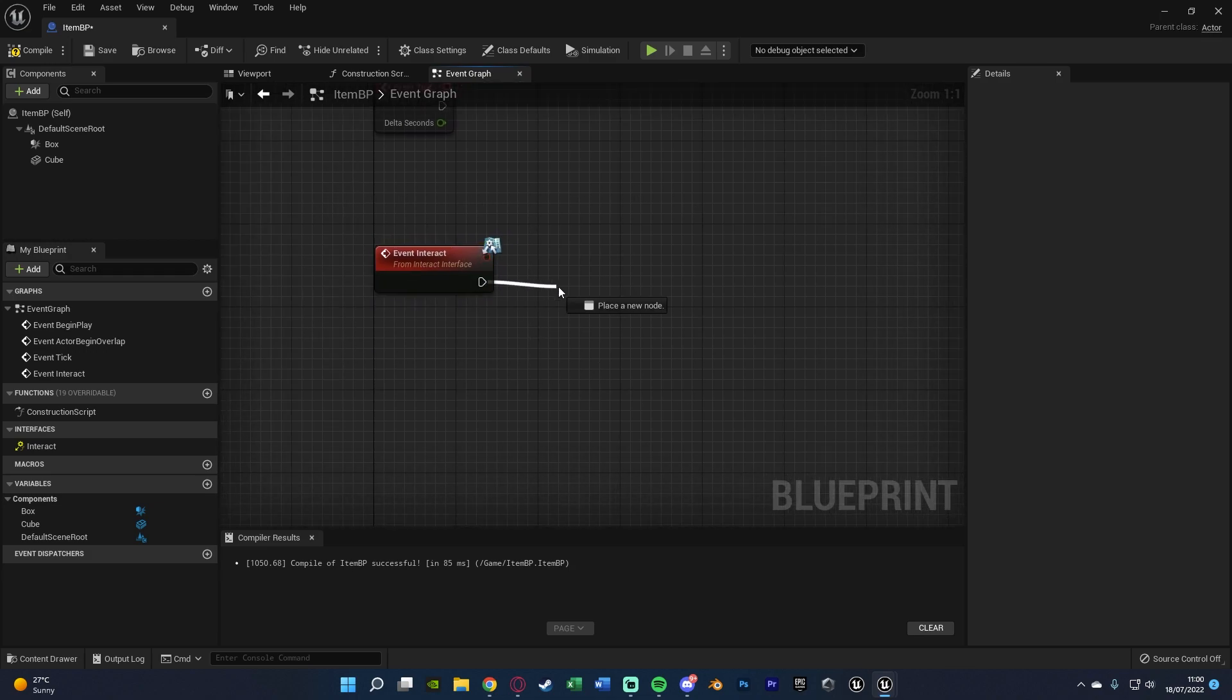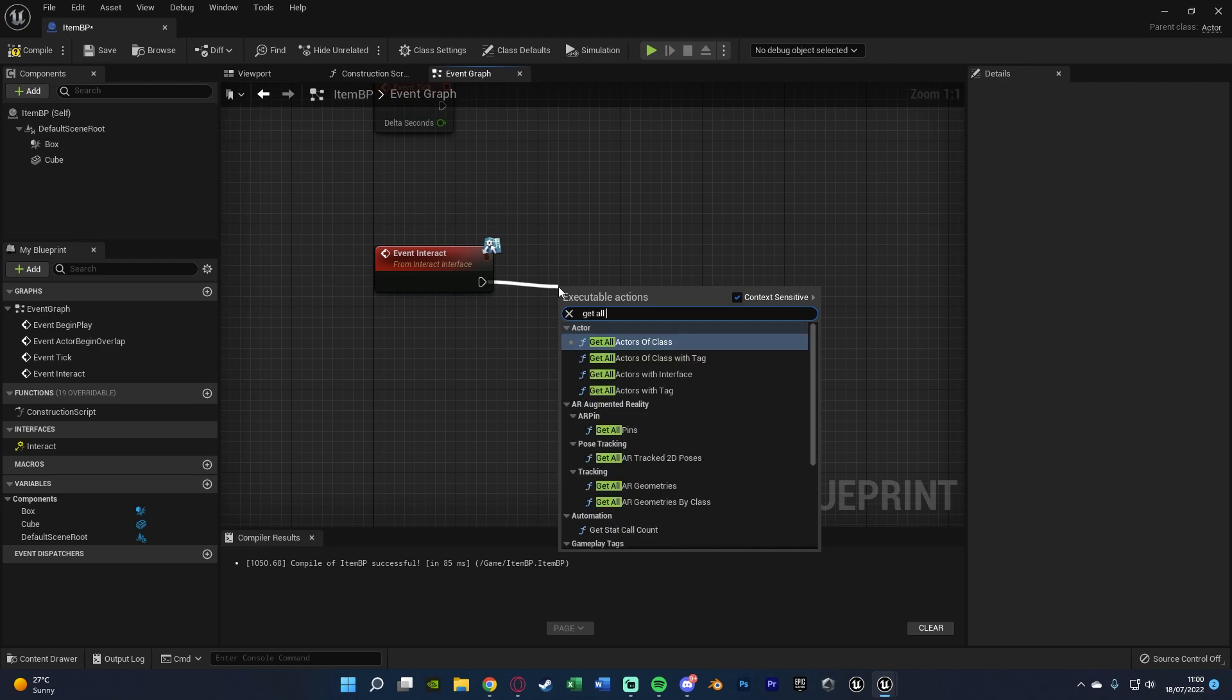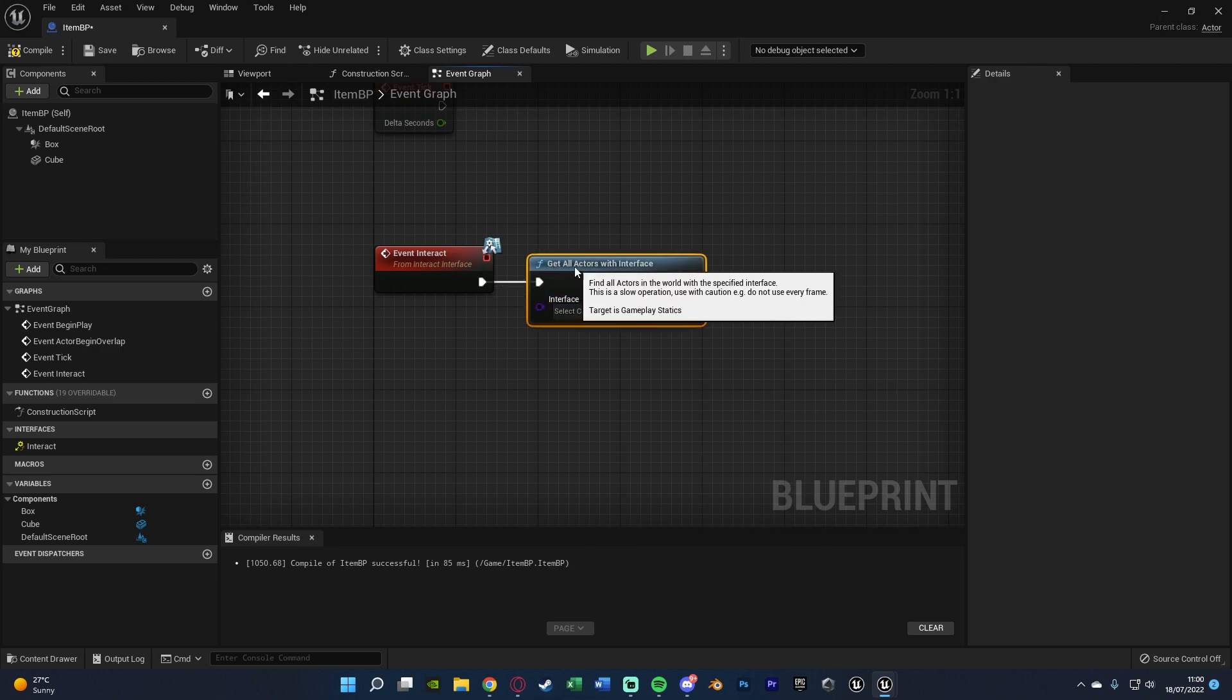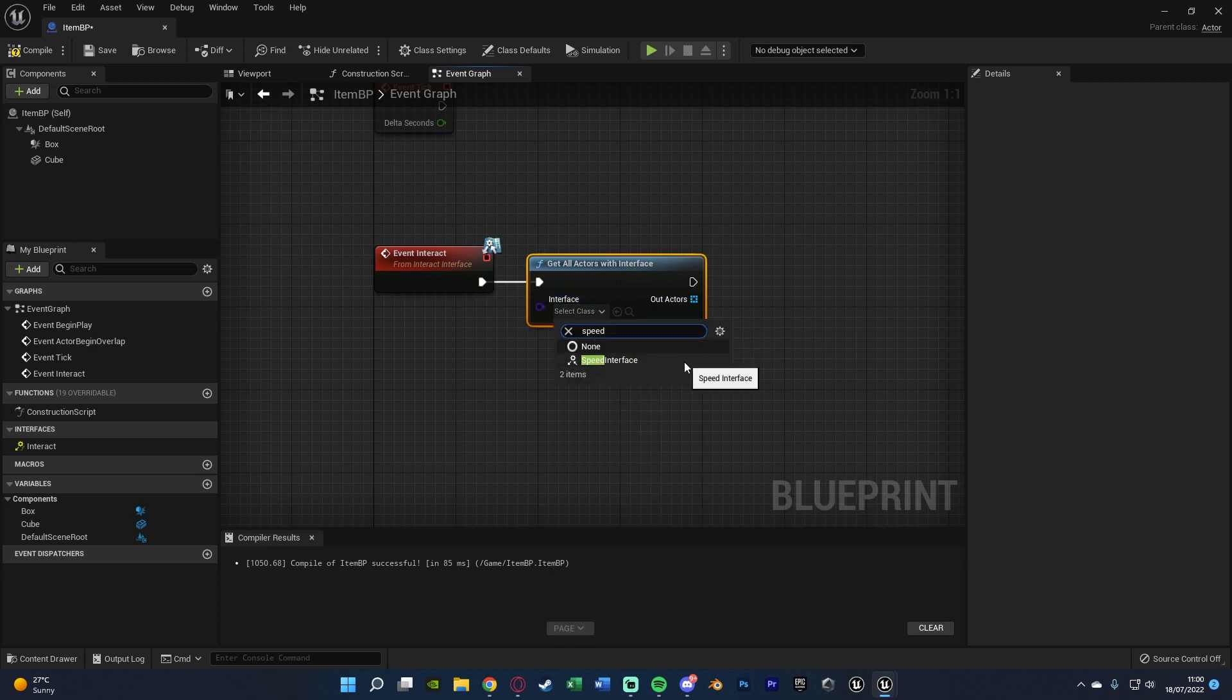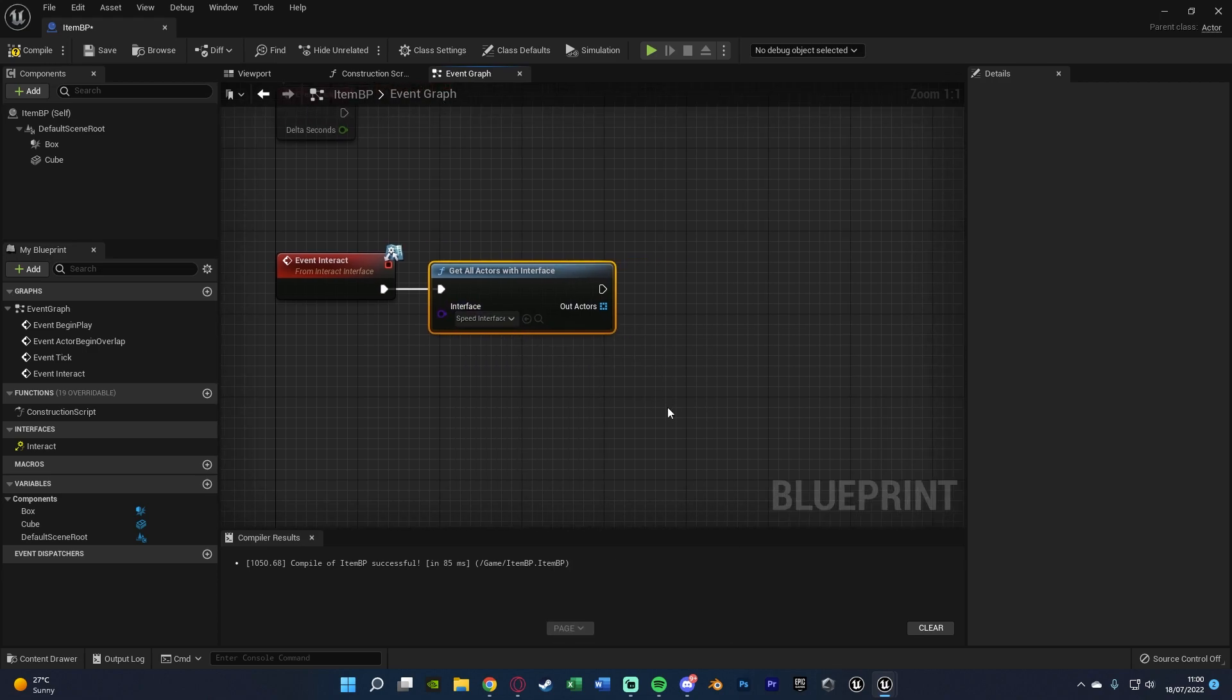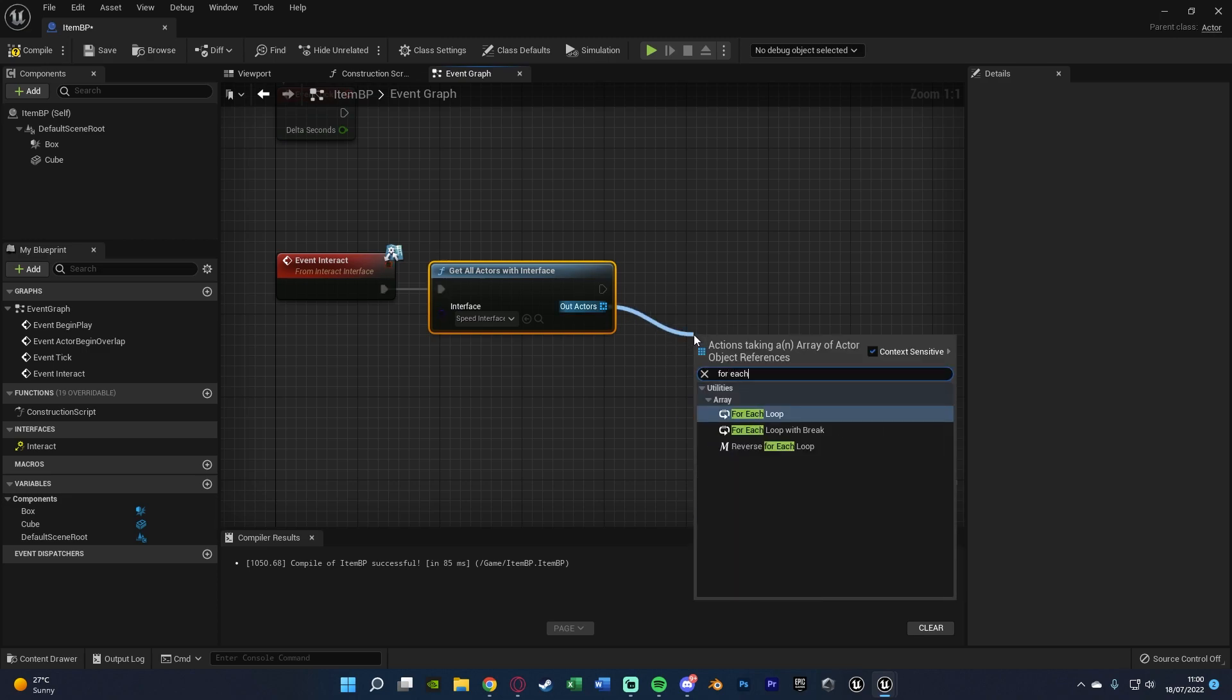Out of this we're going to get all actors of class with interface, and this interface is going to be the speed interface that we just created or whatever it is that you named it.